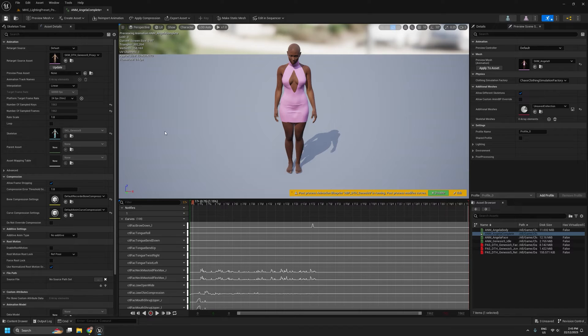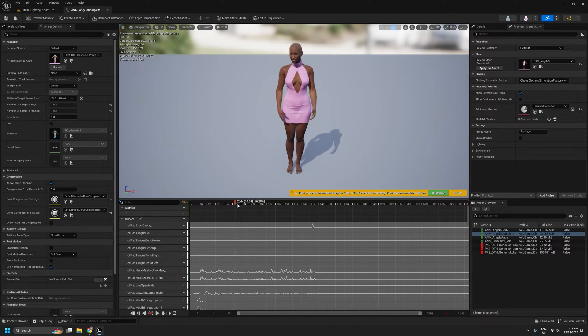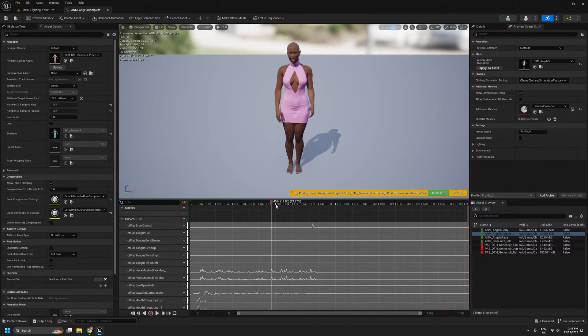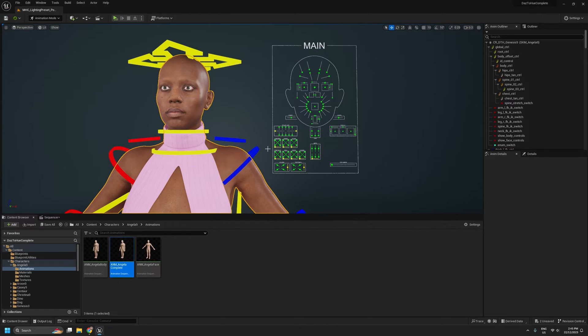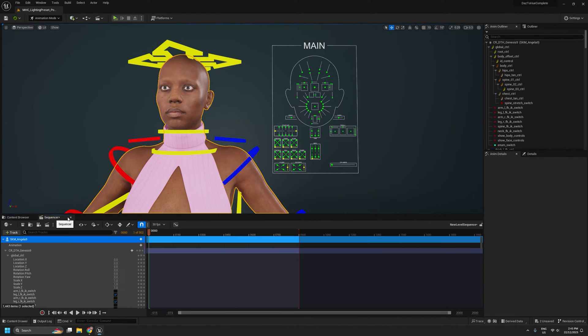We'll save that. And that is basically it in a nutshell. But as one final thing, I'll jump into our level sequence.